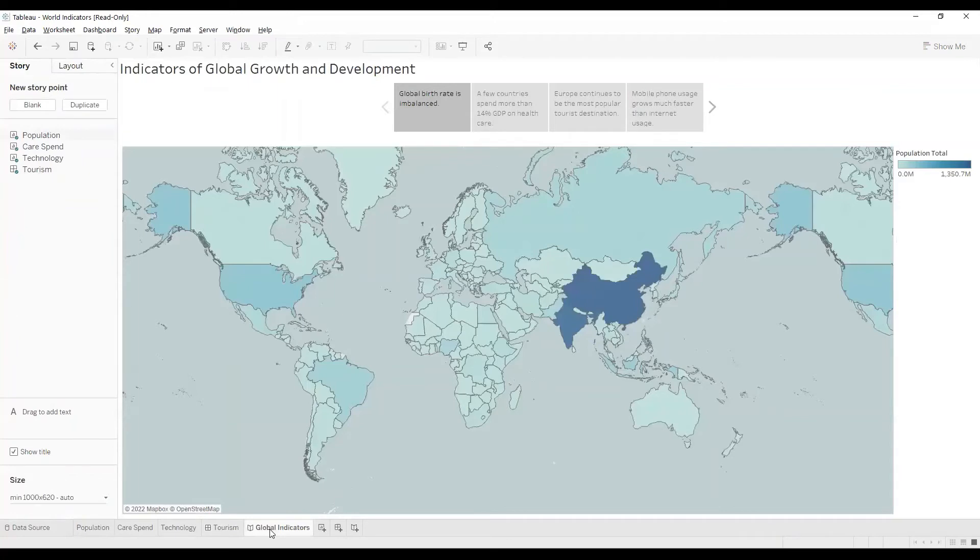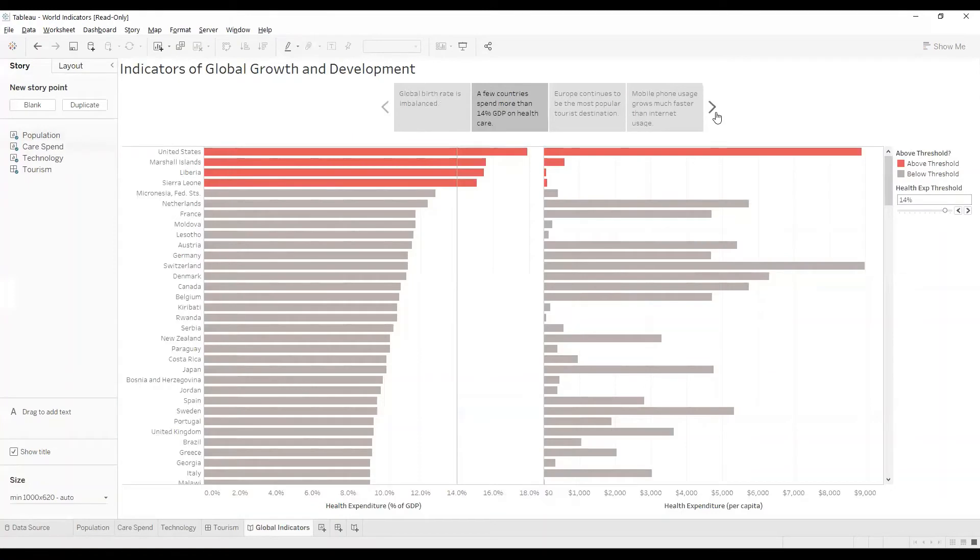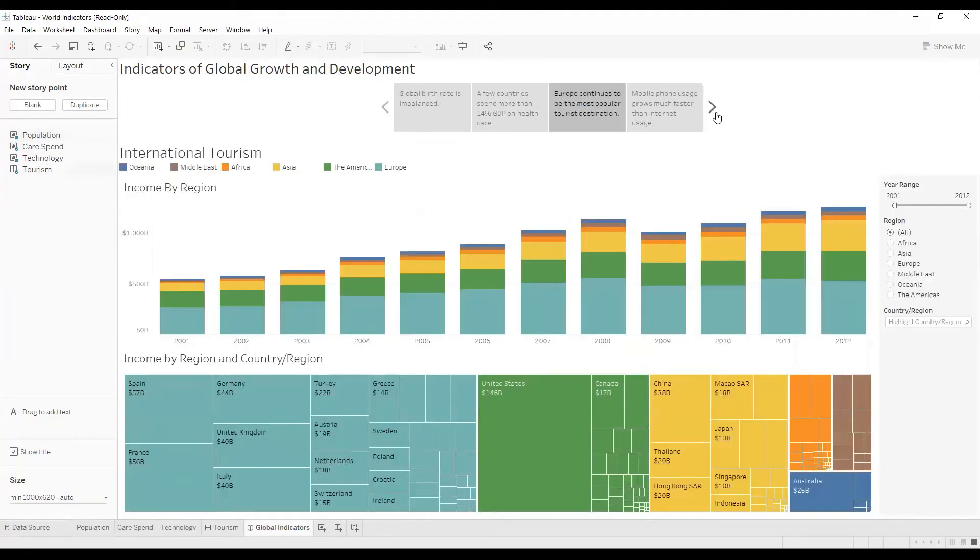A Story contains a sequence of worksheets or dashboards that convey some information.